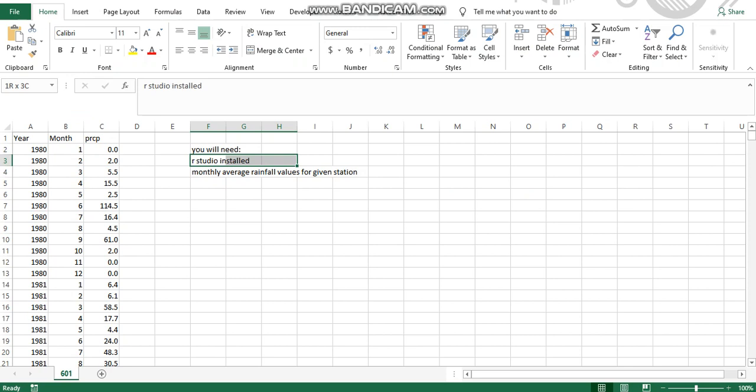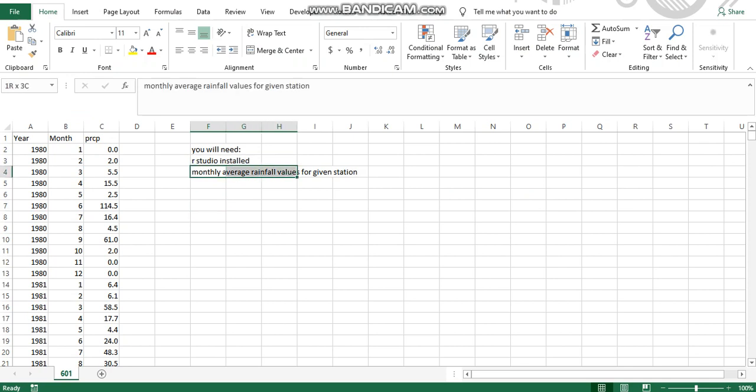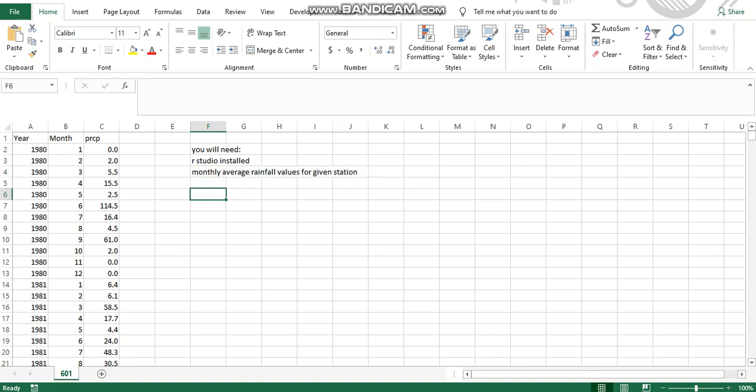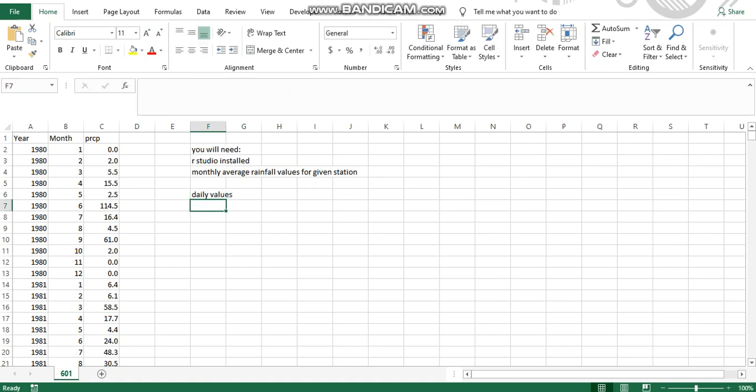If you haven't done it yet, it is easy to install so do it. Secondly, you need the monthly average rainfall values for the given station. Usually the values and data are in daily values, but you can simply use daily values and get an average value for the entire month.